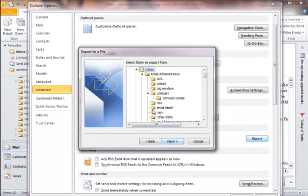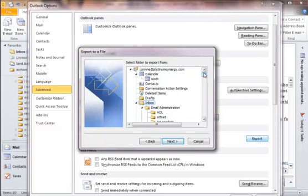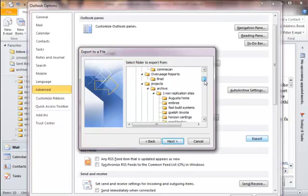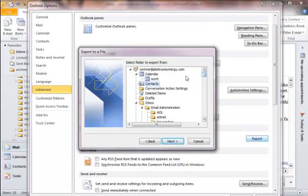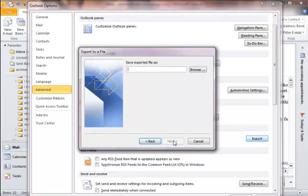And then you just choose which folder you're going to export. So in this case, by default you can see it's chosen my inbox. Now I don't want to export my inbox. It will export all of my emails. So what I want to do is I want to export my contacts, which is a choice further up. You may need to scroll up or down to get to that contacts area. So you click on Contacts, and then you hit Next.